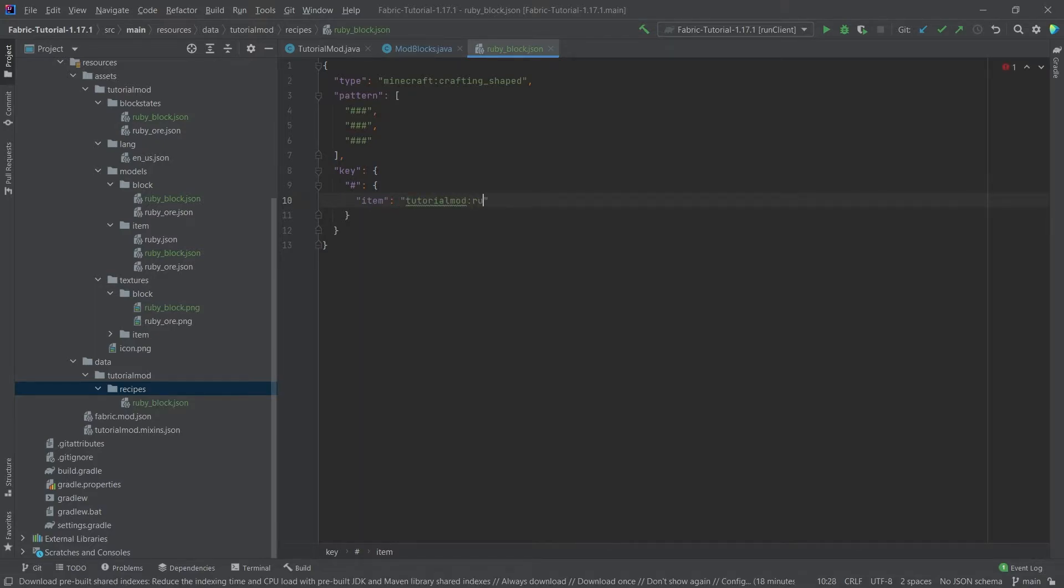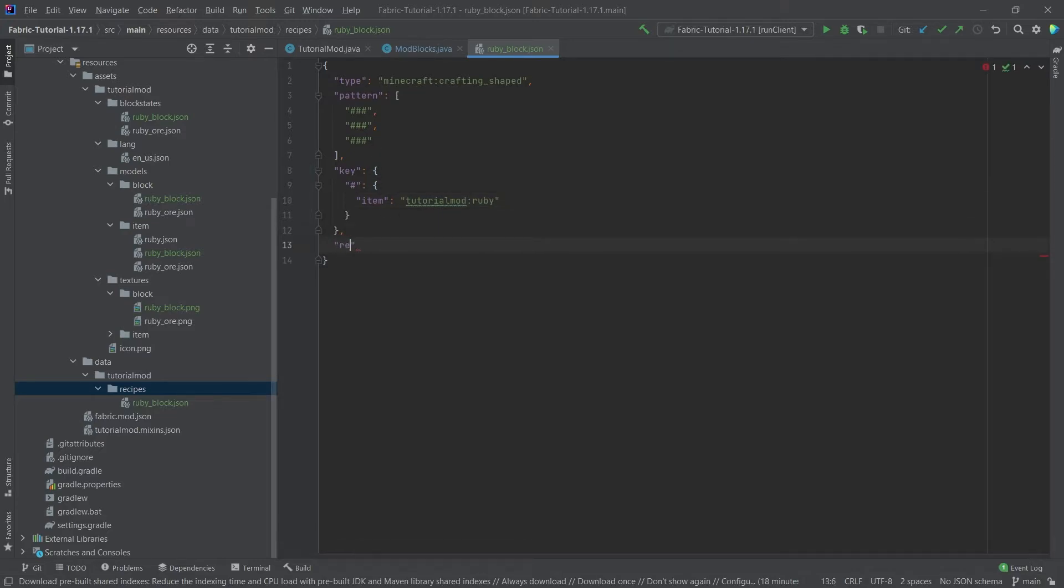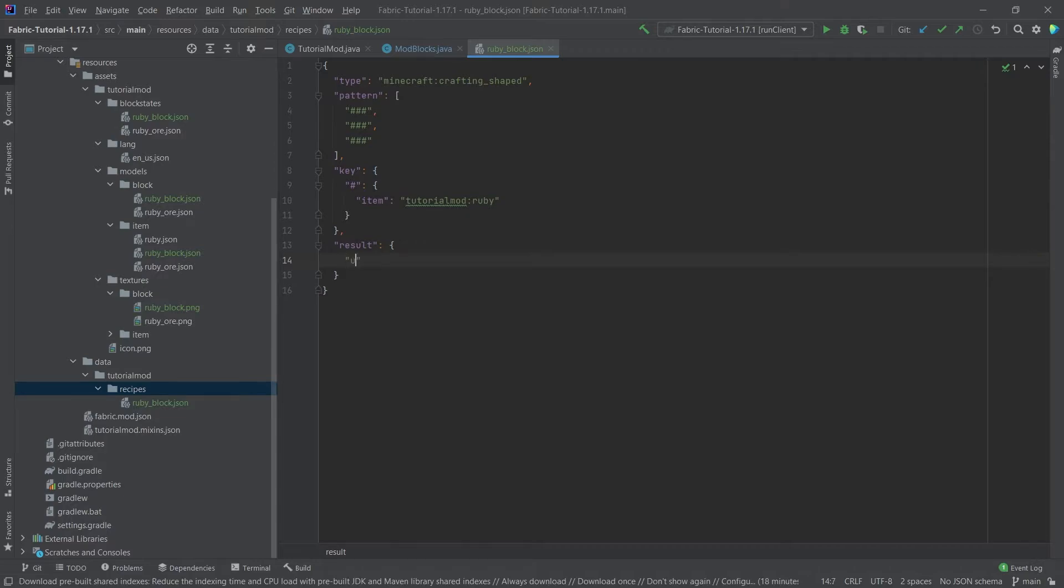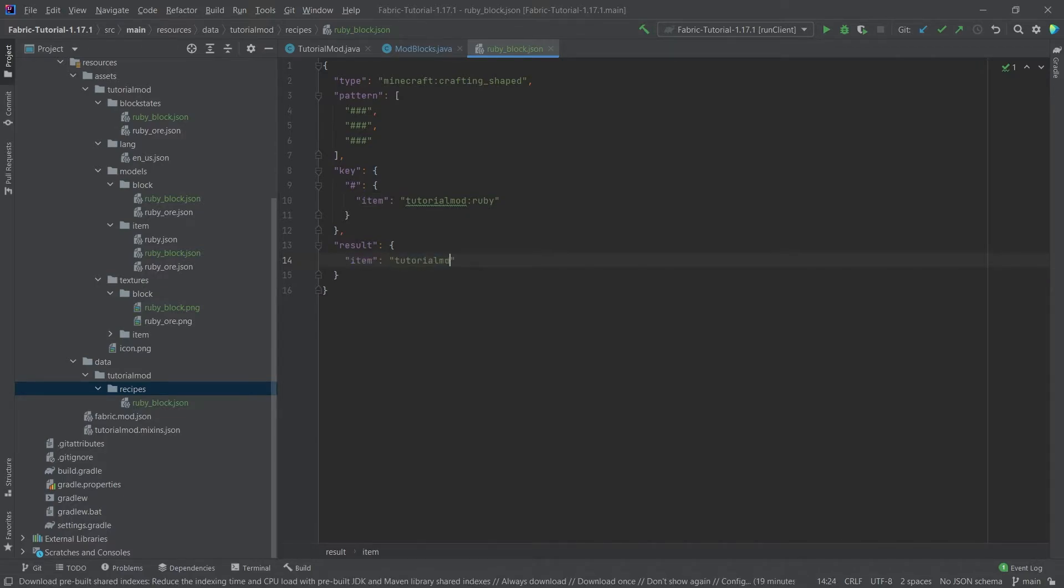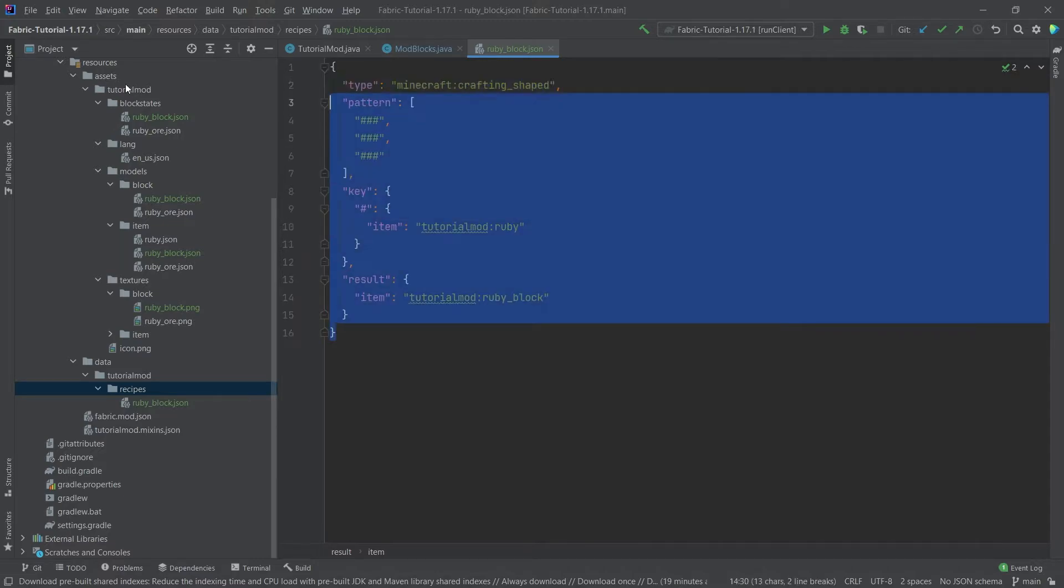So this is of course tutorial mod colon ruby. Then we move to the end of the curly brackets here. Then we will say result colon curly bracket, item colon, and then the result, so this is tutorial mod colon ruby underscore block.